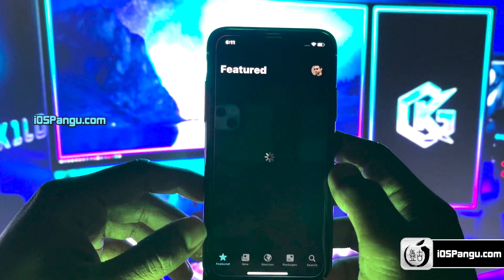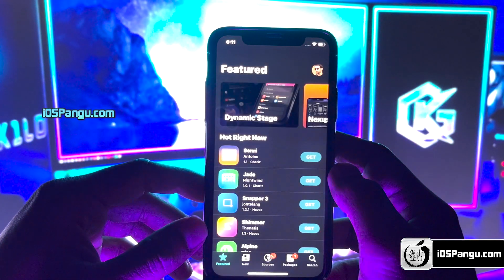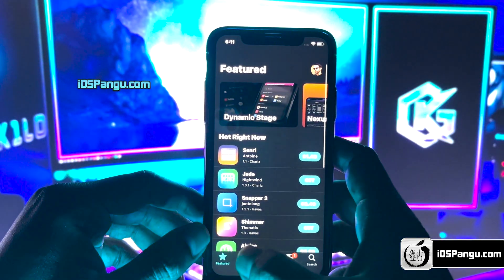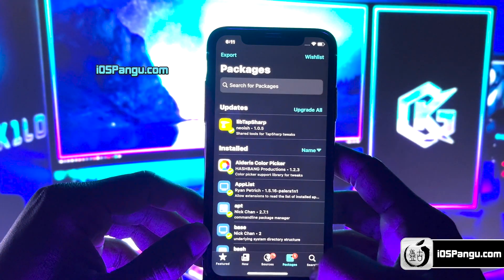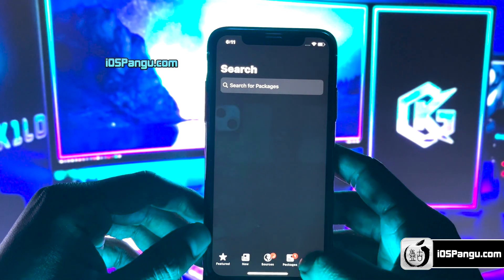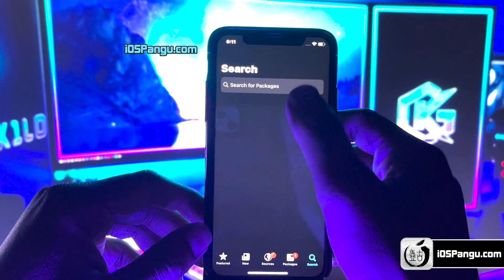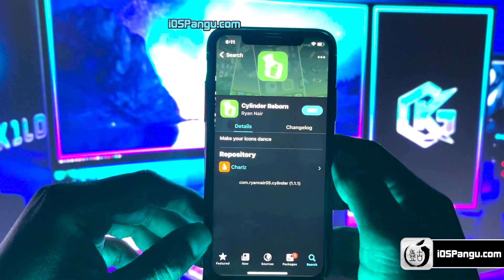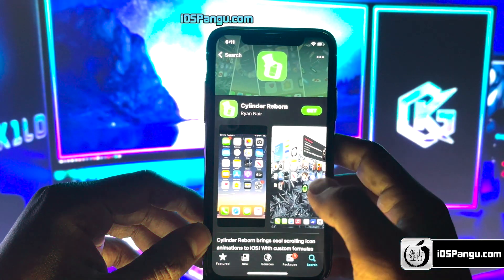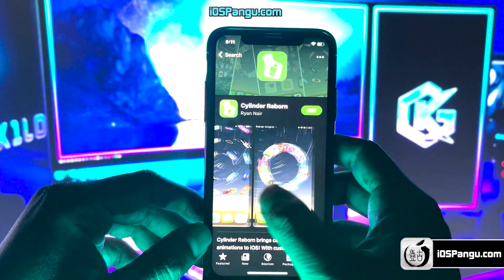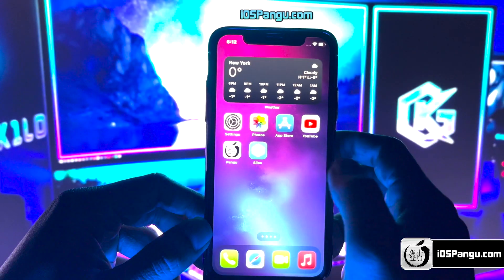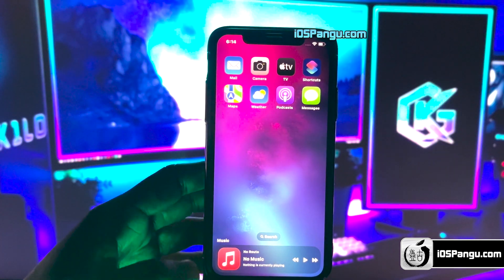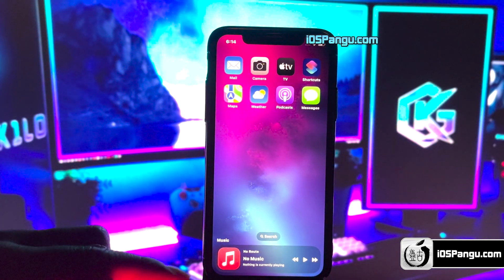Hey guys, what's up? This is Zach here. So recently Apple released iOS 17.3 and surprisingly, this version is compatible with the Pangu jailbreak. As you can see here, I'm able to install and access Sileo on my iOS 17.3 device. By the end of this video, I will also show you how to install tweaks, like getting cool screen transition effects, or installing a very cool music widget right under your dock icons.